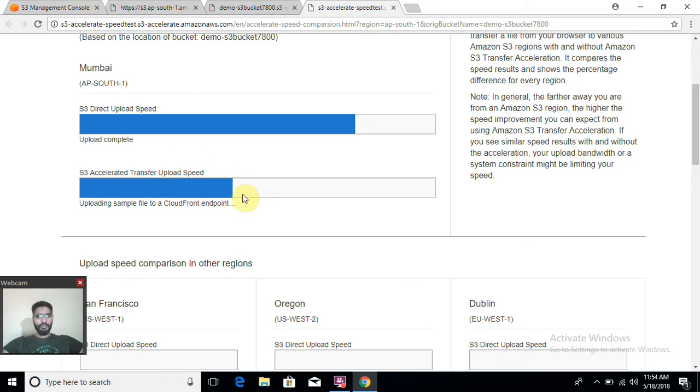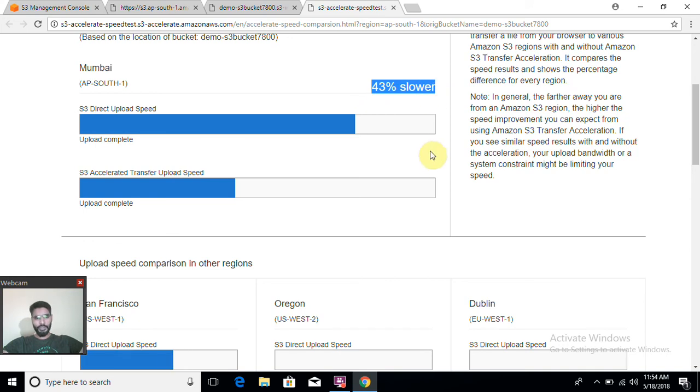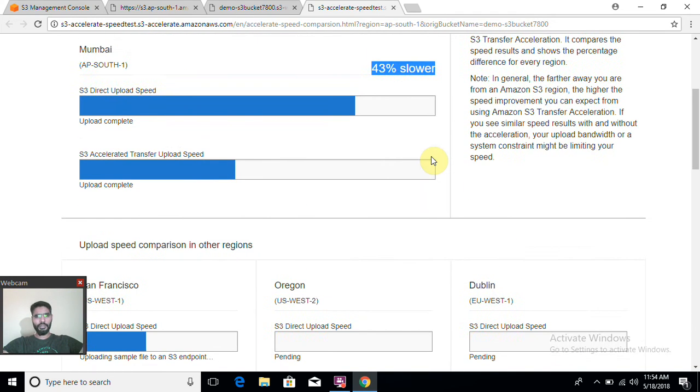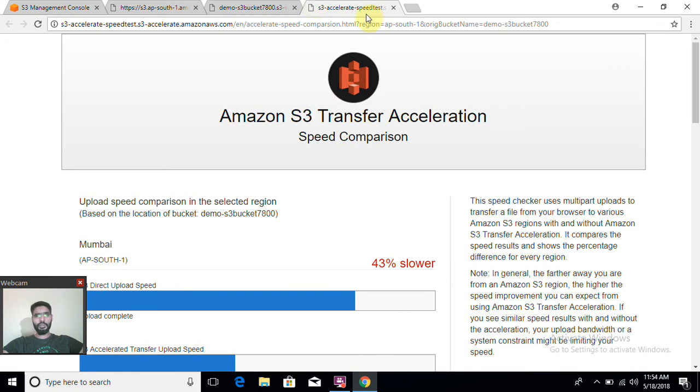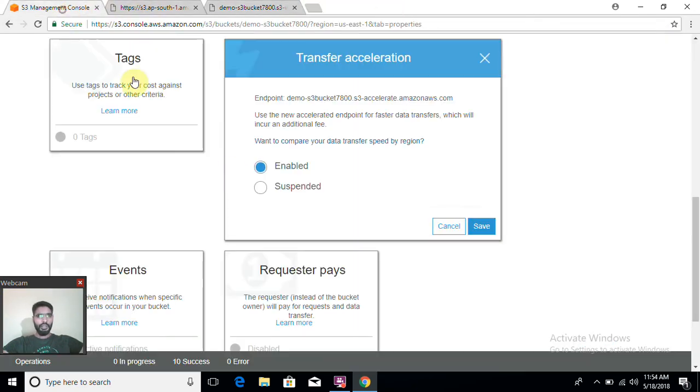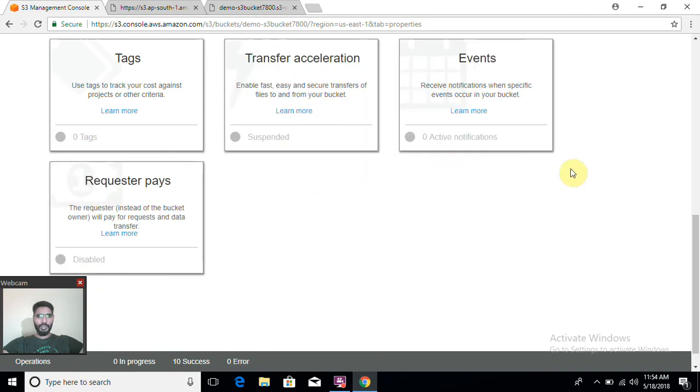Within a while, you will get to know that if you upload data from Mumbai, the speed will be 43 percent slower. So it's not always necessary that you're going to get faster speed only; you may get slower as well. So before enabling this feature for your buckets, you must check what speed you're going to get. You can only suspend; you cannot disable. All the data which has been transferred or initiated for transfer cannot be disabled. You can only suspend so that upcoming objects will be transferred at normal rate.